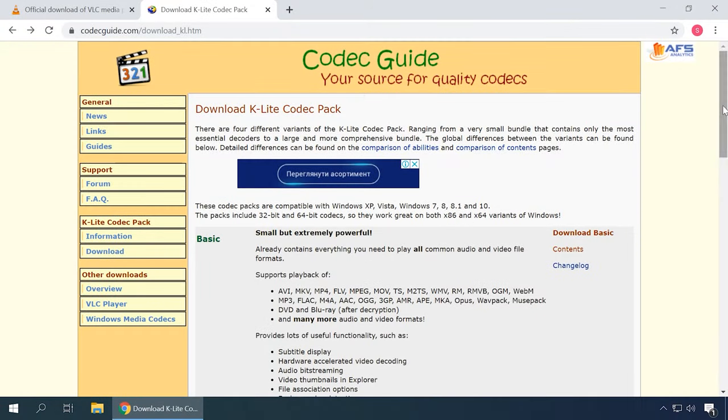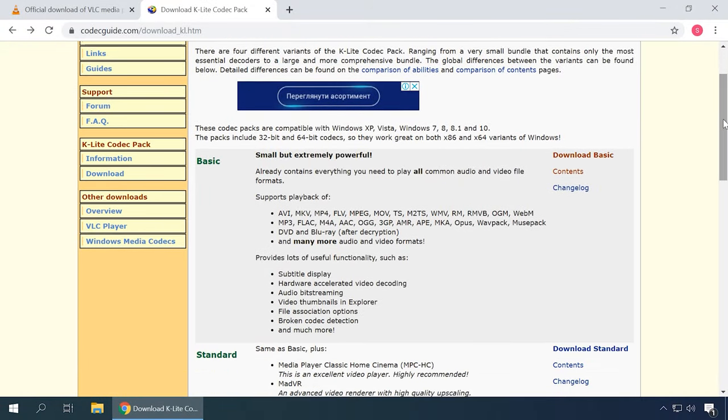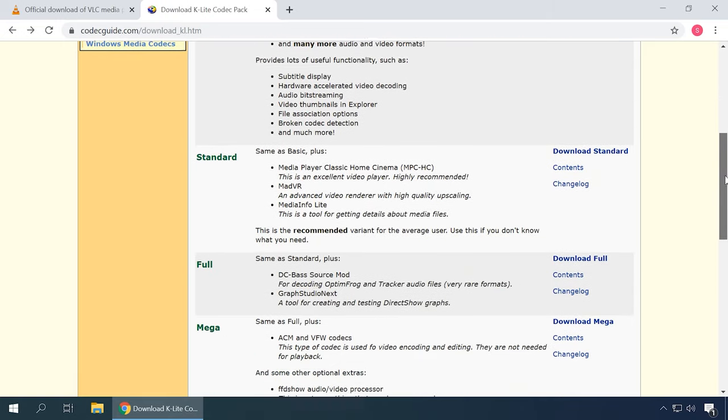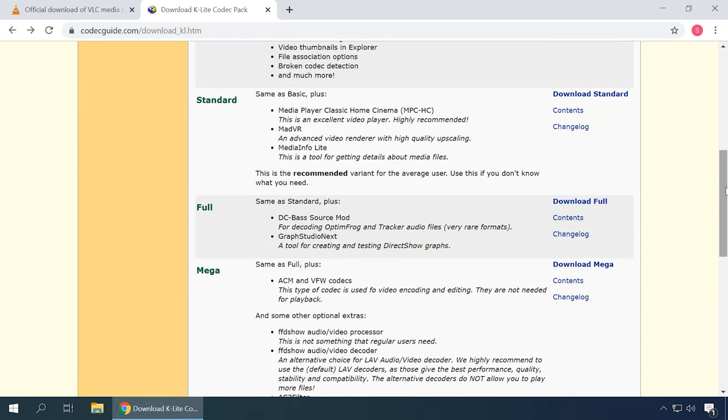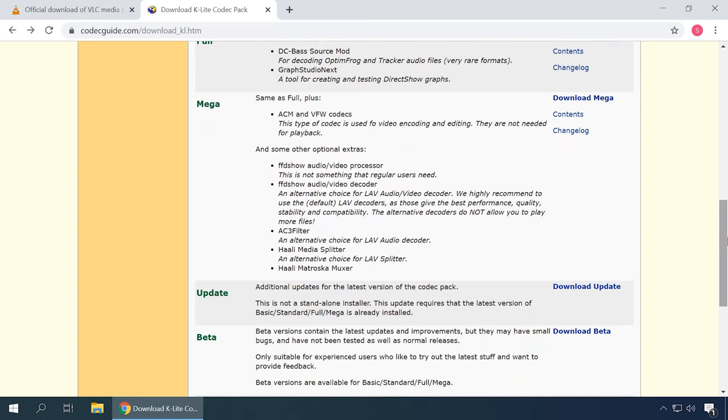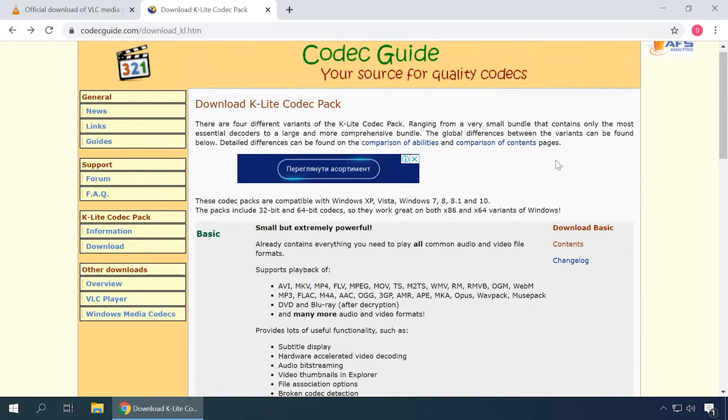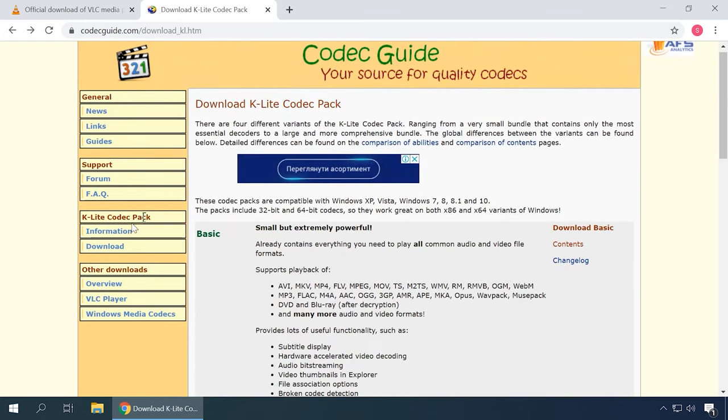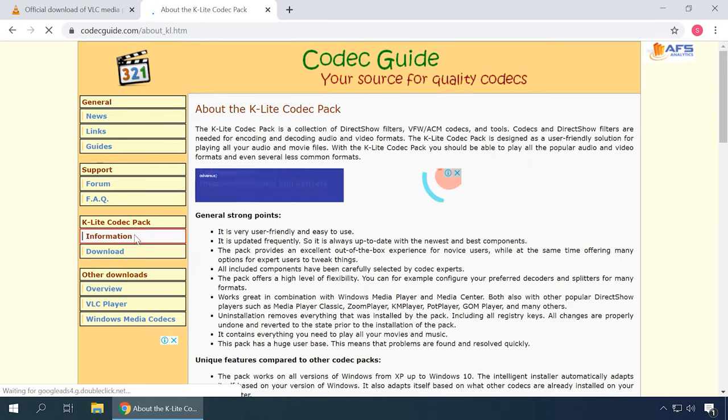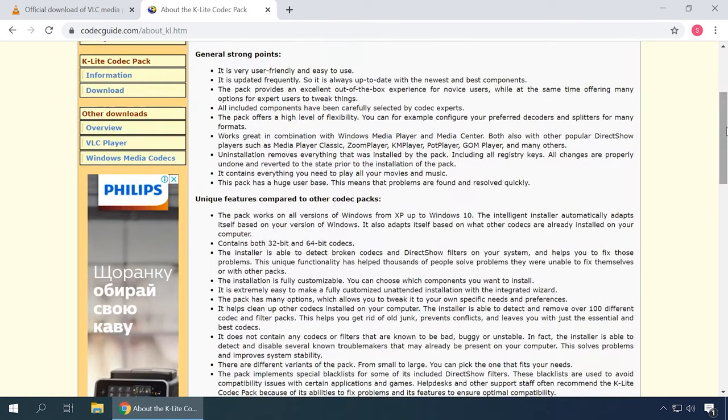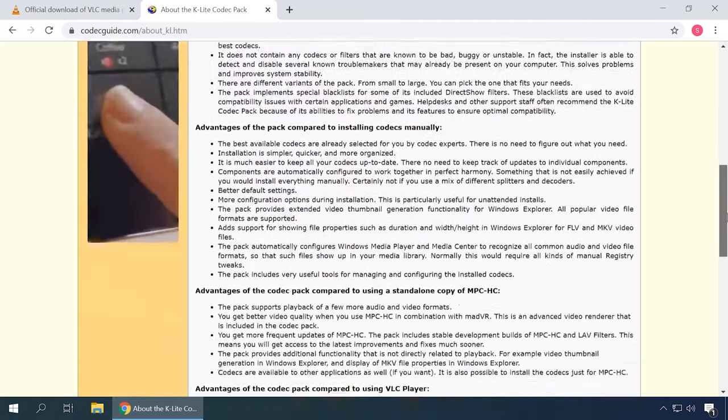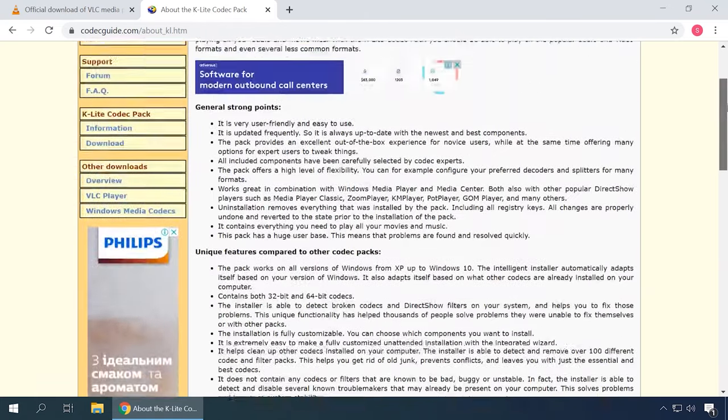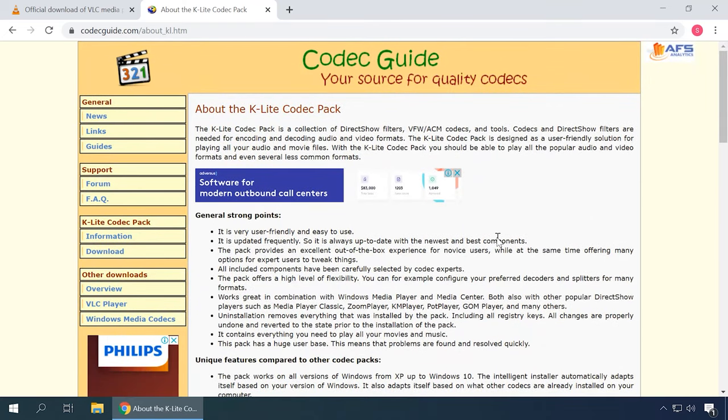However, if you need a codec package, choose K-Lite Codec Pack. This is a versatile selection of codecs and utilities to play and process audio and video files, and most of the package consists of free tools. It was developed specifically as a solution that's both easy to install and use even for absolute beginners. With K-Lite Codec Pack, you'll be able to play all popular audio and video formats, and most of specialized formats as well.